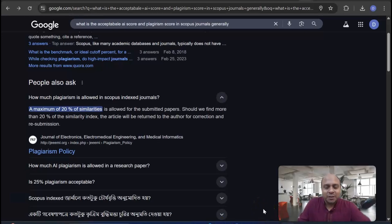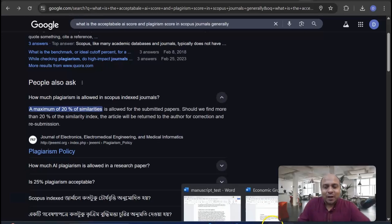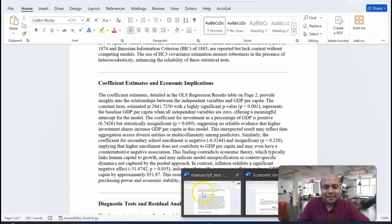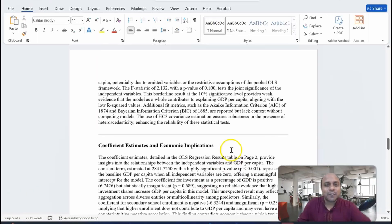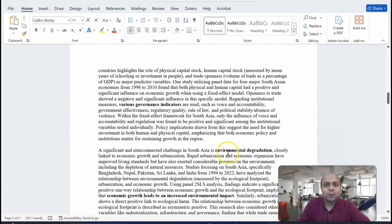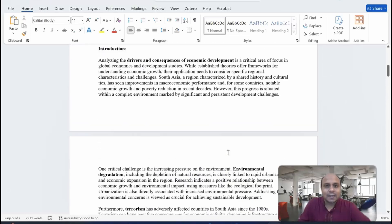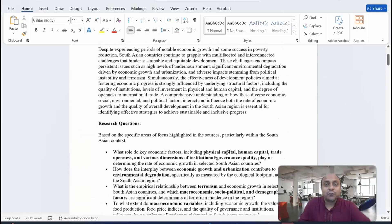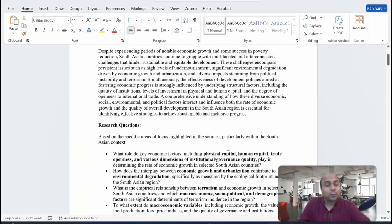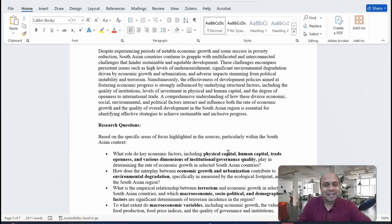Welcome to my channel. Dr. Munshi Nasir here. How are you, my dear learners? In this video, we're going to talk about how to write a research article using free AI and without plagiarism and AI detection — interesting, right? So without wasting any time, let's get started.